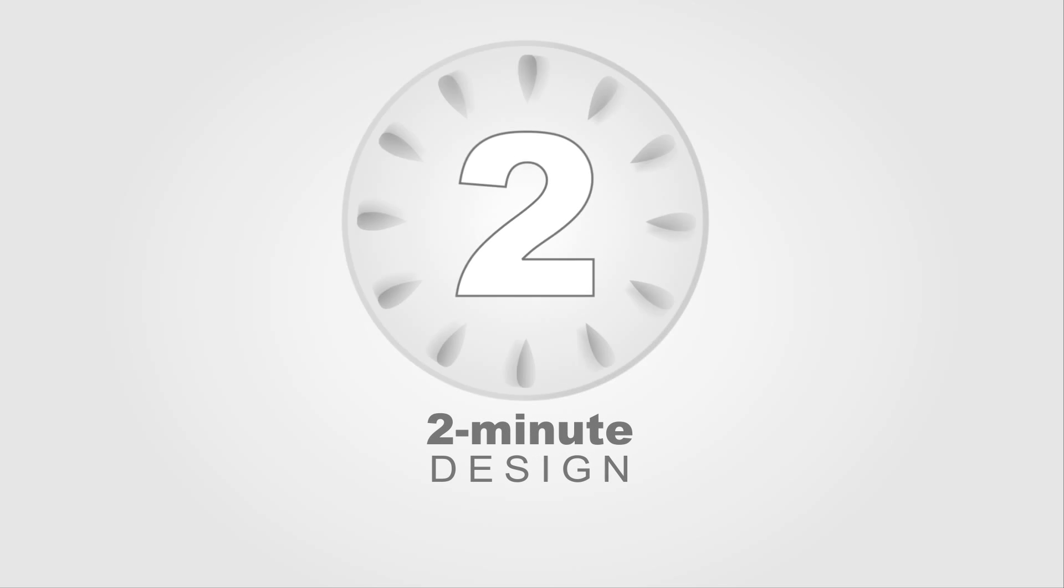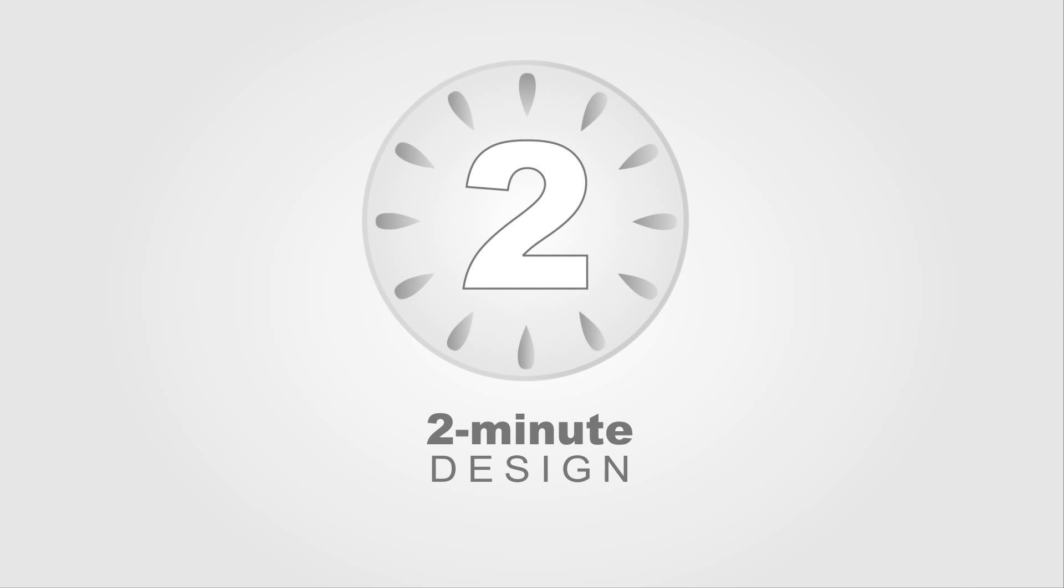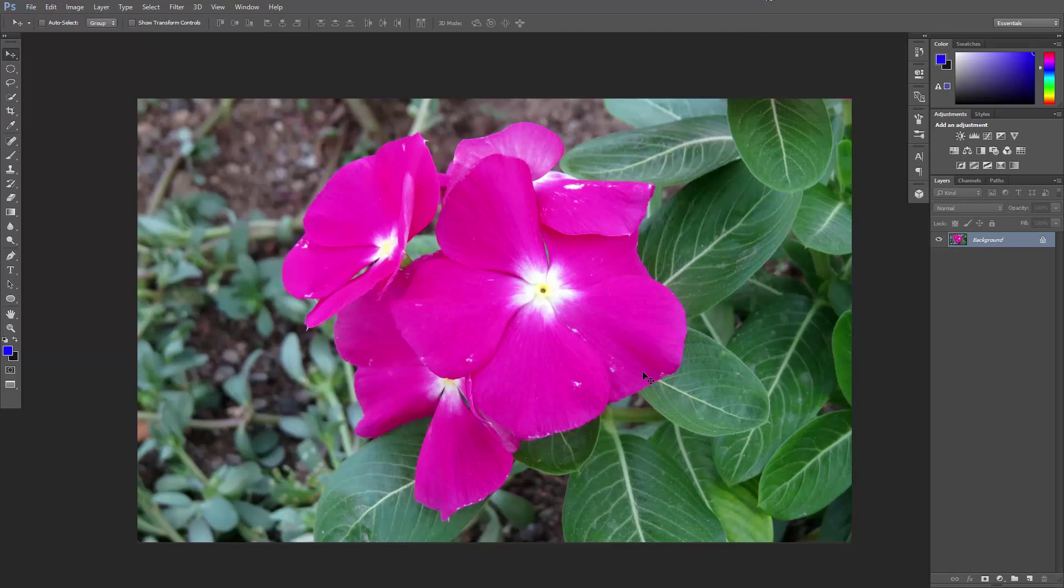Hello and welcome to 2 Minute Design. I'm Dej and today we're going to change the color of specific areas in a photo. So I have this photo of a flower and I want to change its color.